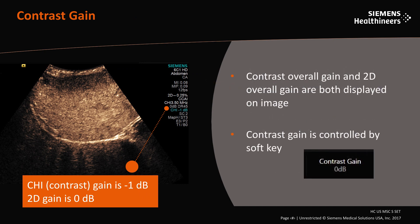Contrast overall gain is controlled by a soft key and displayed on the image along with the overall gain of the 2D image. The contrast gain is separate from the 2D gain, much like Doppler gain is separated from the 2D gain. In this image the 2D gain is 0 dB while the contrast gain is minus 1 dB.